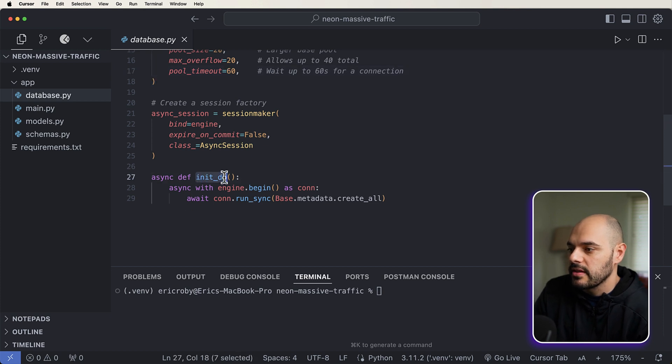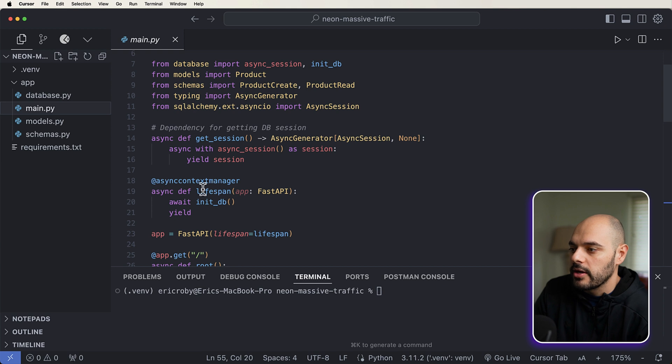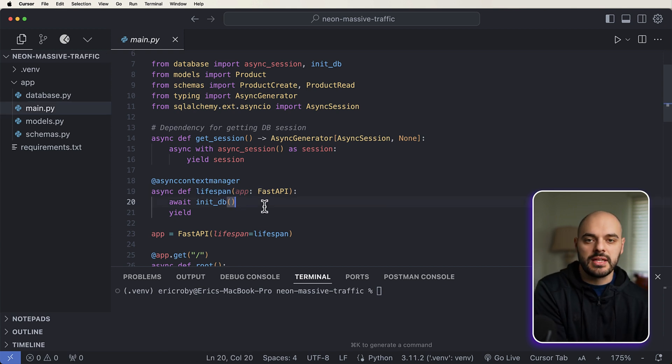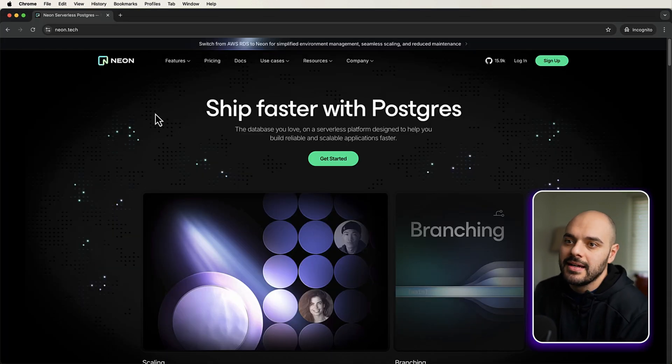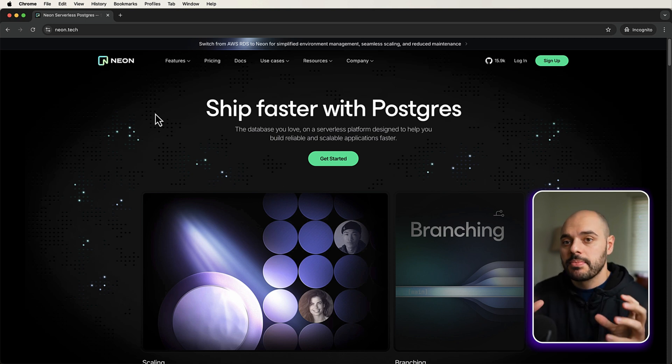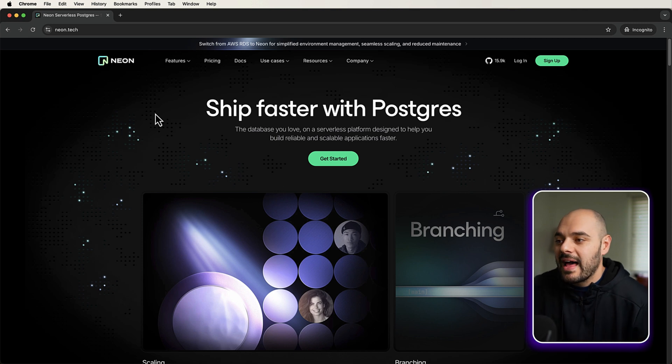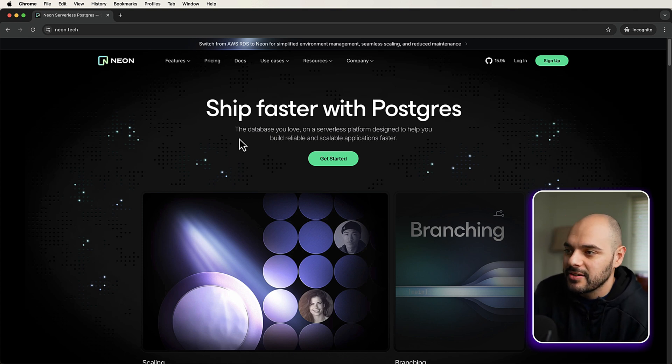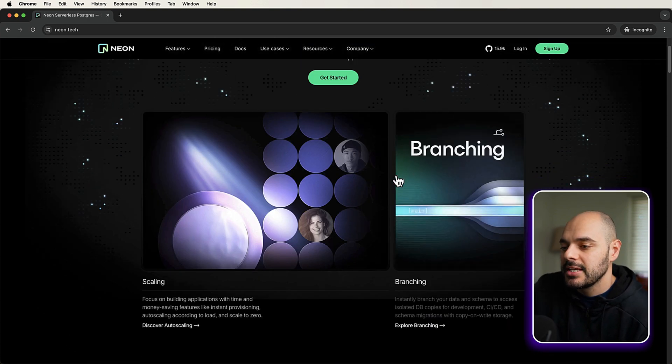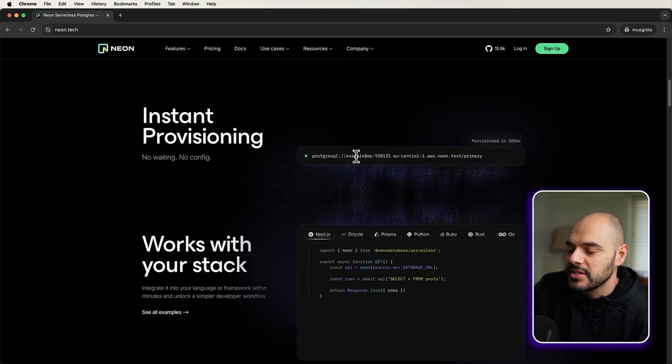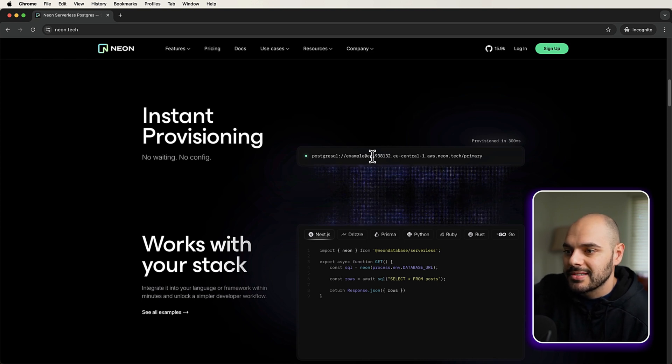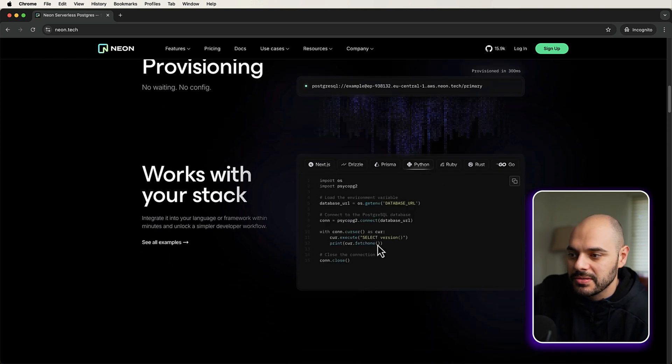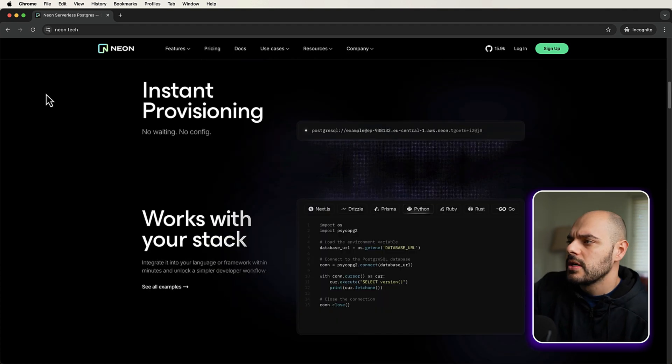So we're creating an asynchronous engine in our SQL model. And we're also allowing a little bit more overflow and pool timeout, which will allow us to just have bigger queries that we can pass into our database. We have our session factory, and then we initialize our database. And we are calling that in our main.py file up here in our lifespan. So when we start our application, we initialize our DB, which creates it in our Neon environment. So the very first thing we need to do is go ahead and go to neon.tech and sign up.